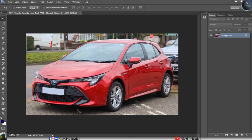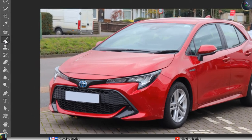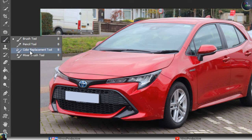Now suppose I have a condition where I want to change the color of a particular object. In this photo there is a Toyota car, and behind it there are other vehicles and some greenery. If I want to change the color of just this one individual car, I have the Color Replacement Tool.